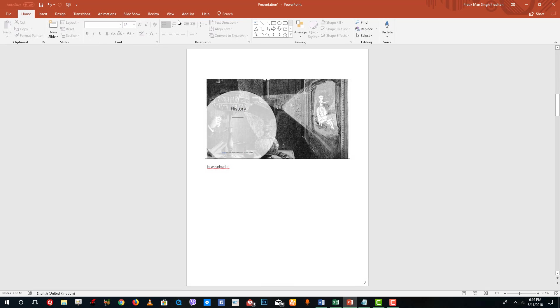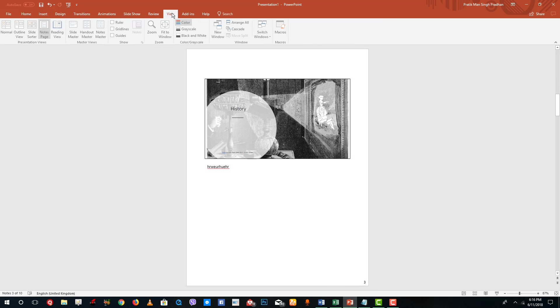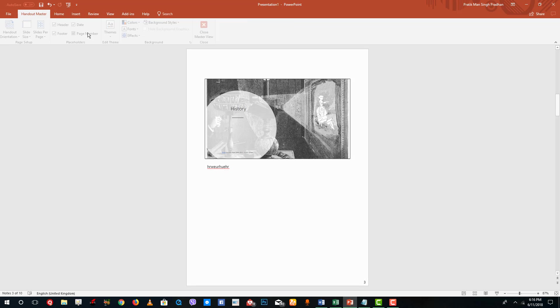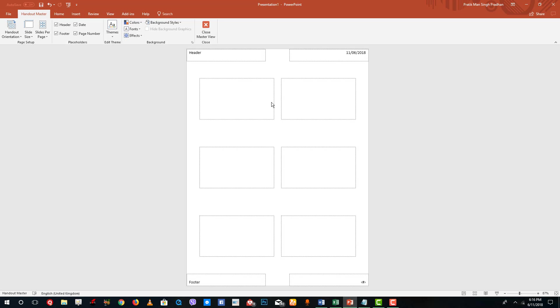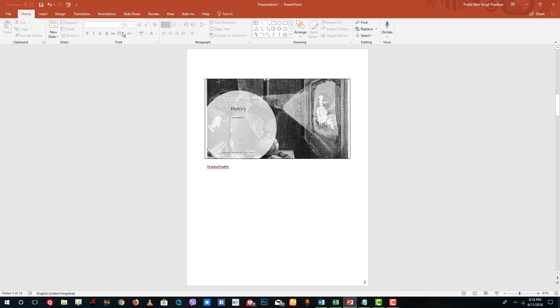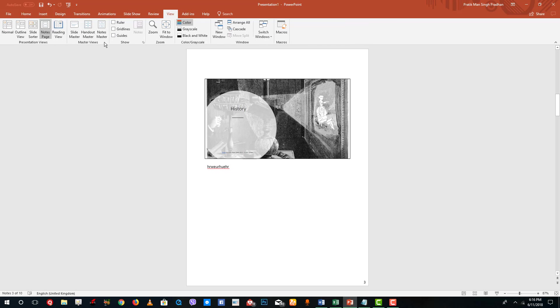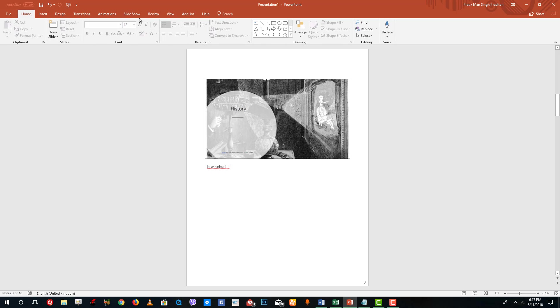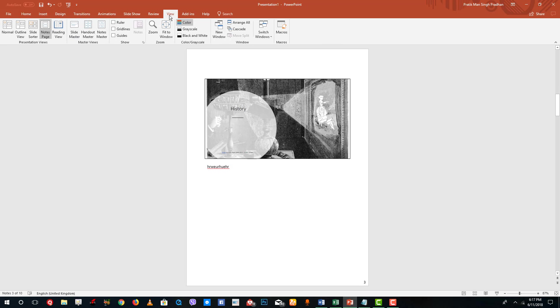I'm going to close the master view and go back to view mode. There's the handout version as well. Go to view and there's the notes master as well. I'm going to close that out as well and go to view.